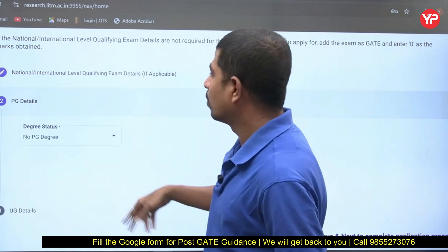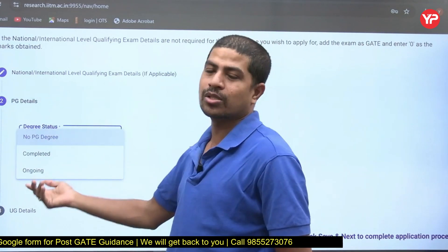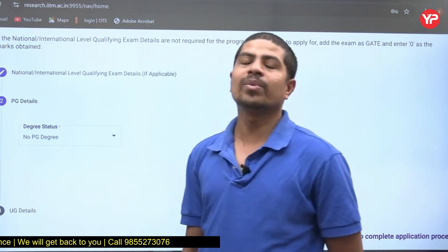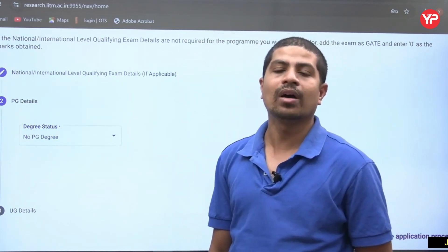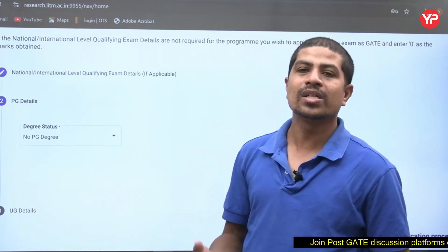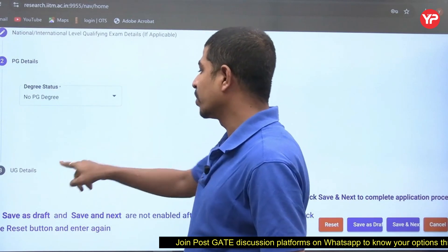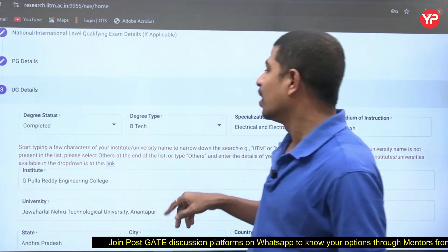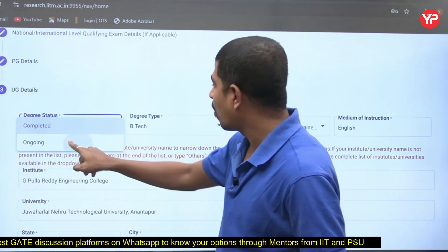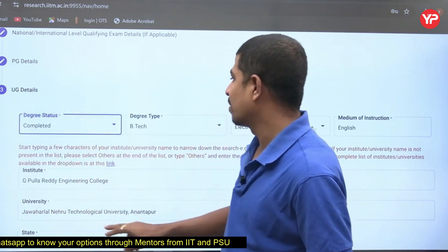If you have a PG degree, you need to select whether it is completed or ongoing. I selected 'No PG degree' for this demonstration, since most UG students apply for MS at IIT Madras. Under UG details, select 'completed' or 'ongoing' as appropriate. I am taking it as completed as an example.